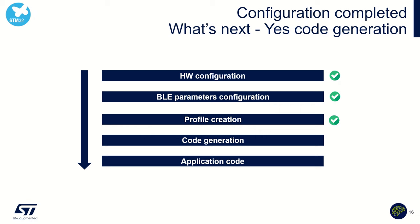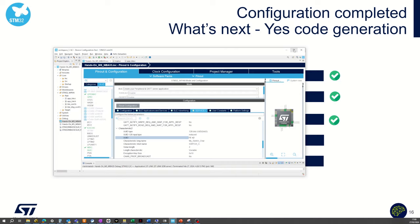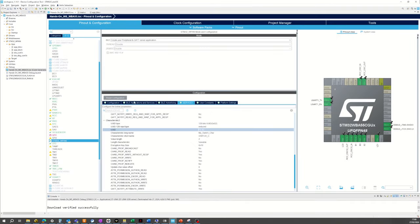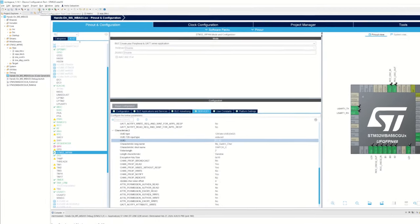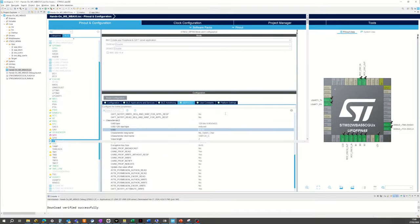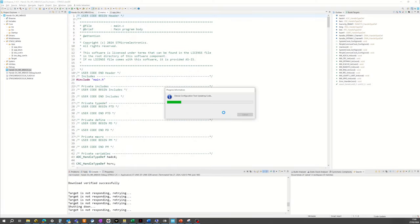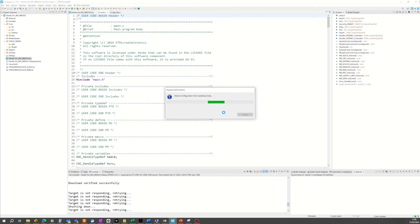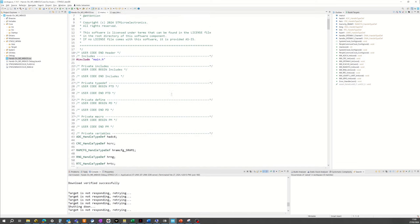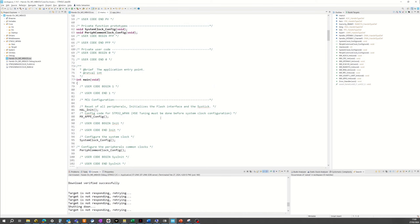Once we have configured the service and the two characteristics, profile creation is complete. It's time to move to code generation. On CubeIDE, simply click the wheel icon to generate the code. It should generate all the code related to our BLE peer-to-peer server — the definition of the service and the definition of the characteristics. Let's wait a few seconds for the code to be fully generated. Here we are — we now have the full code generated.